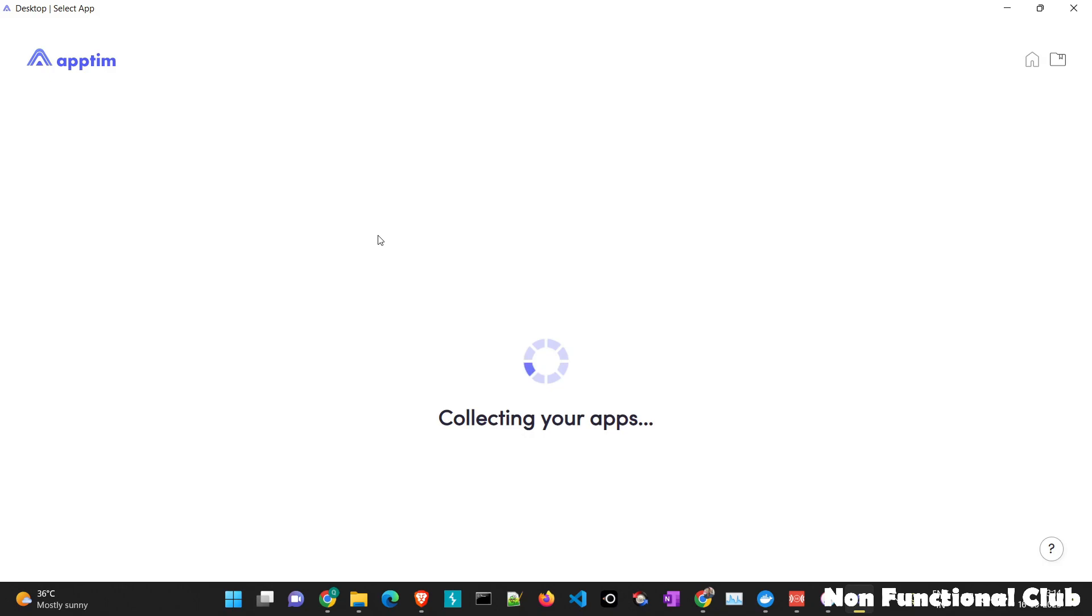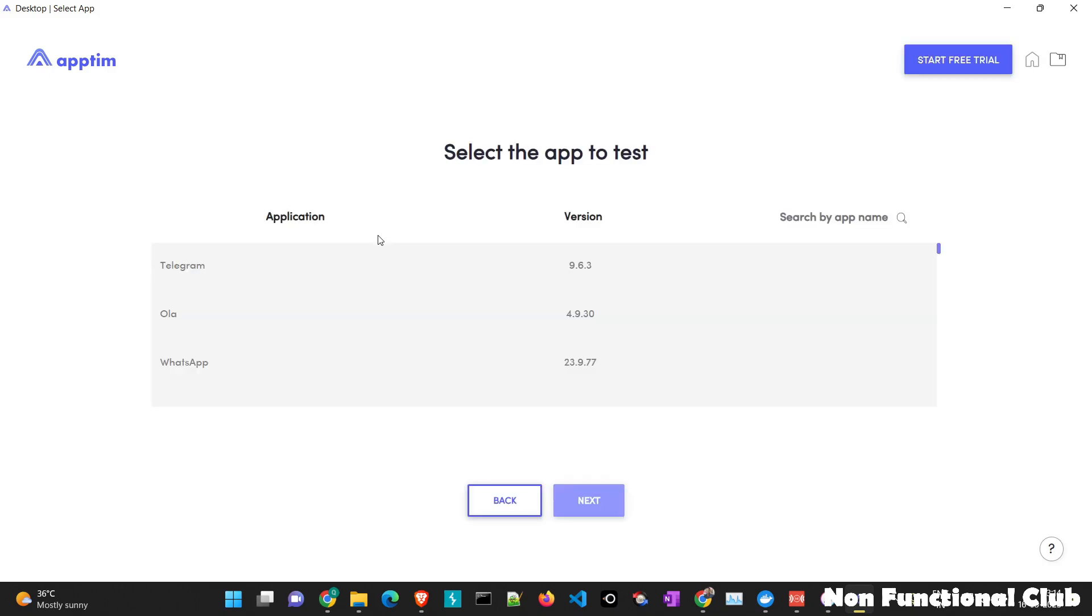So that all the list of applications present in the device are loaded here, let's select Zomato, we will click on next.